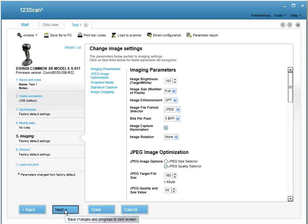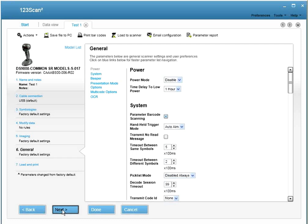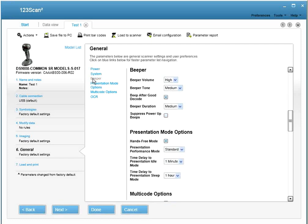And for those of you with an imaging scanner selected, you'll have access to the imaging tab, which allows you to change the picture settings on the device. The general tab gives you access to a number of settings, including the beeper volume. And at this point, you're done creating your configuration file.